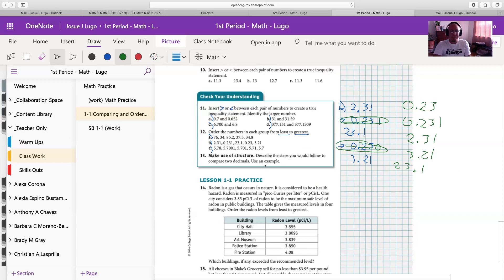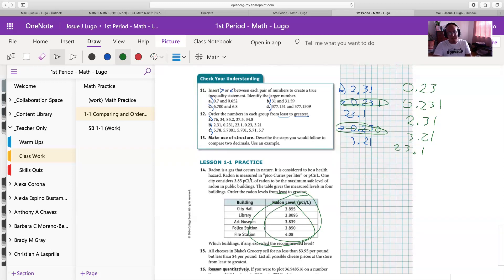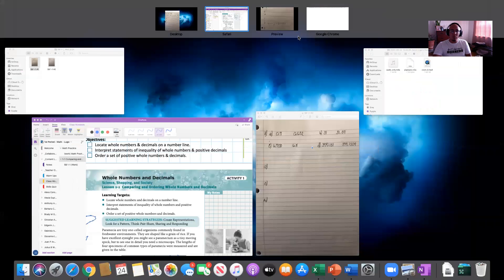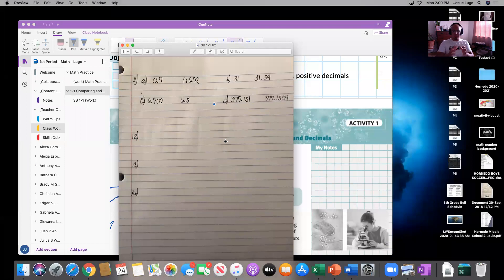For number 13, you just want to write out and describe the steps that you would follow to compare two decimals. And finally, for number 14, all you have to do is the same thing you did for number 12 — organize the given numbers from least to greatest. Don't let the explanation confuse you. Now, suppose that you finish your work.